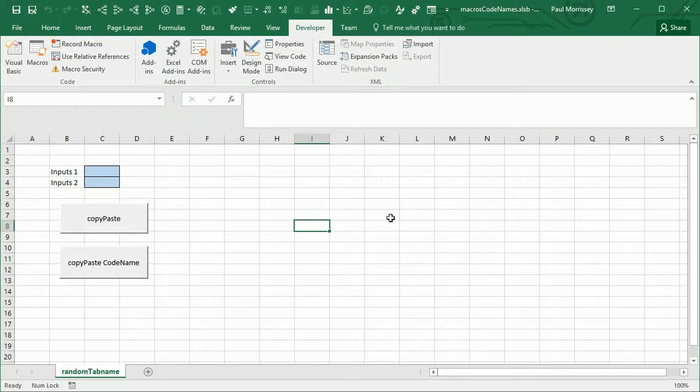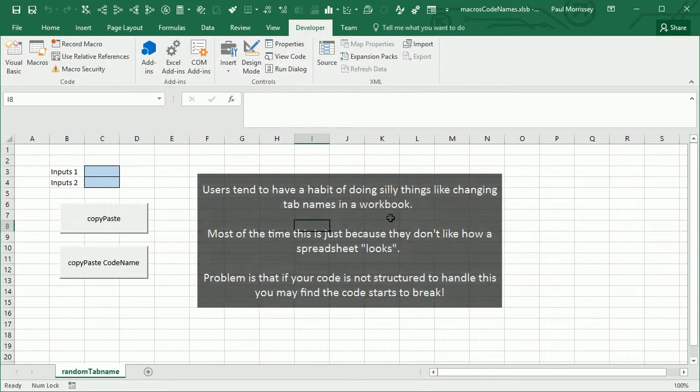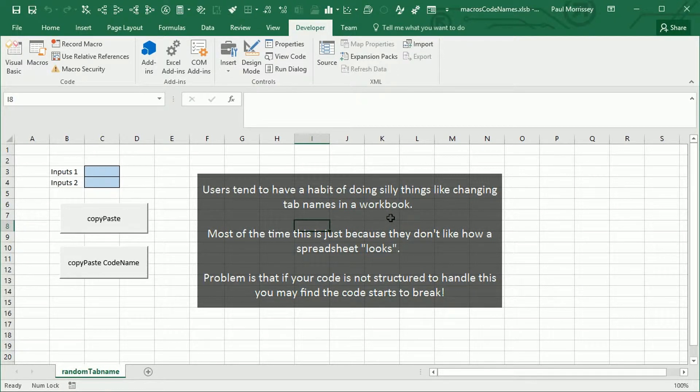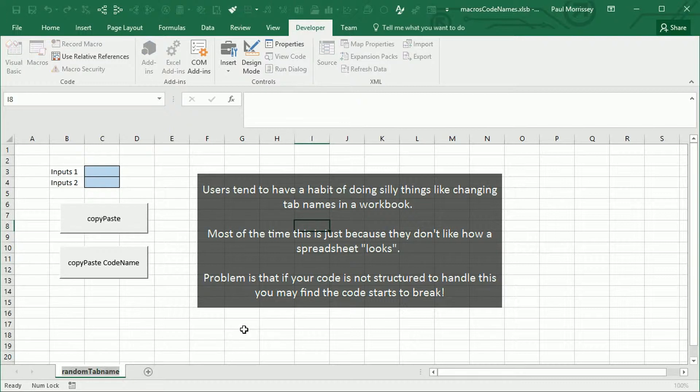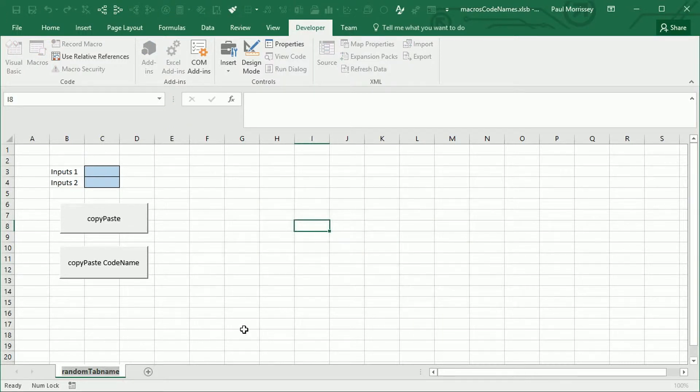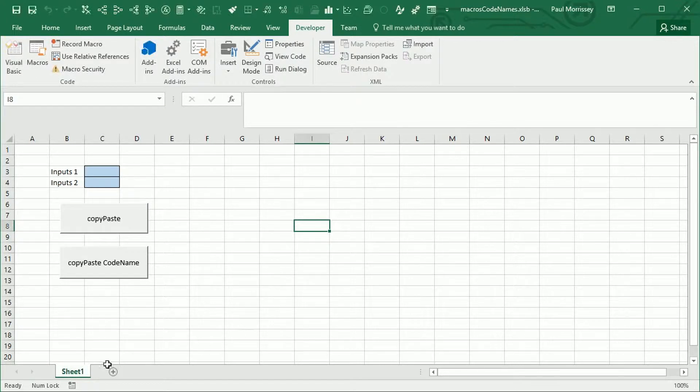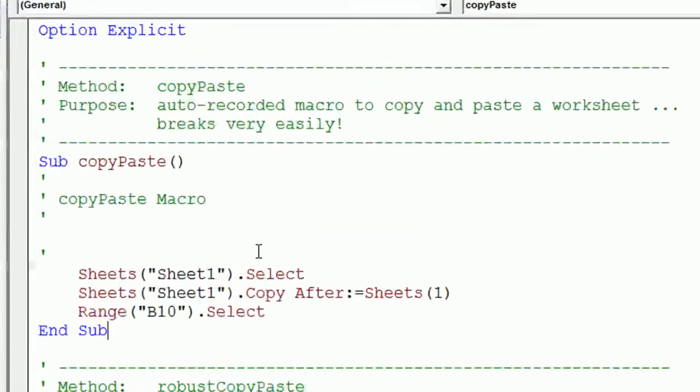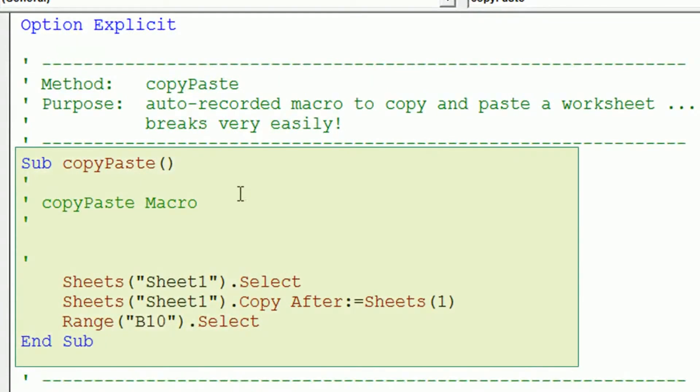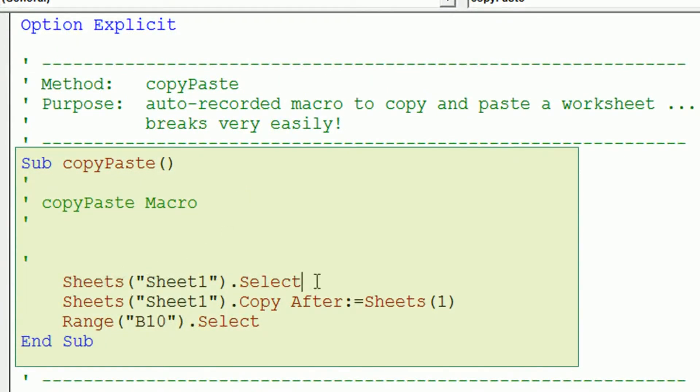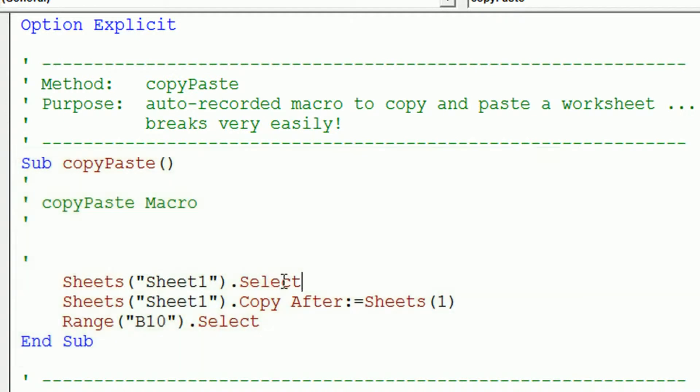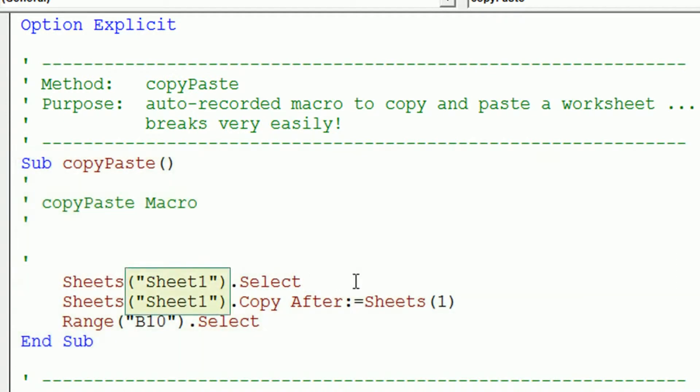One of the most common problems I see with macros is that they are very specific to the given workbook. So here we have a worksheet. Now the default name for this worksheet would have been Sheet1, as I've called it here. And we have some code which we've recorded just using the macro recorder, which is specific to Sheet1. And it's specific to the tab name.